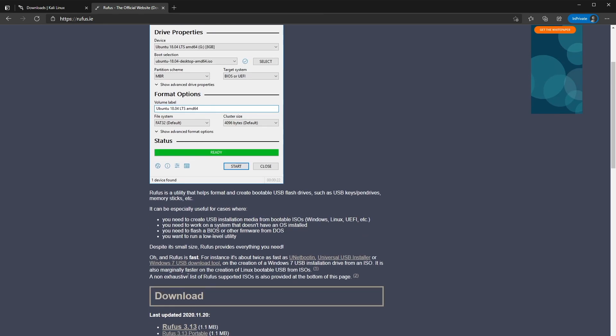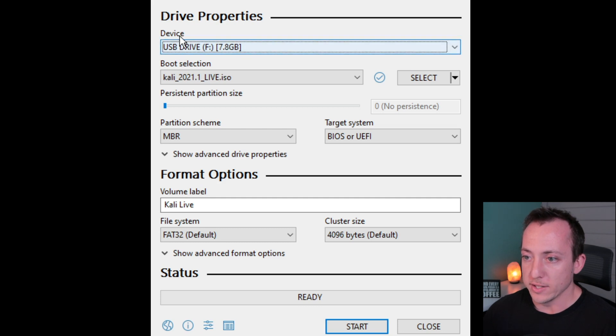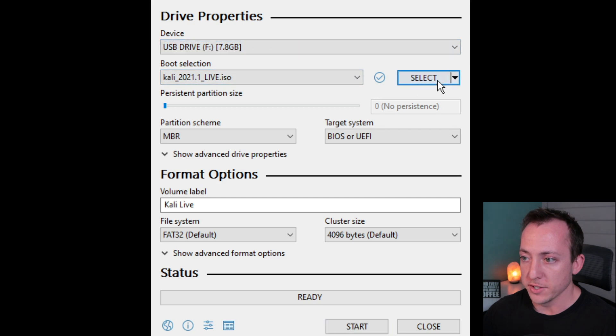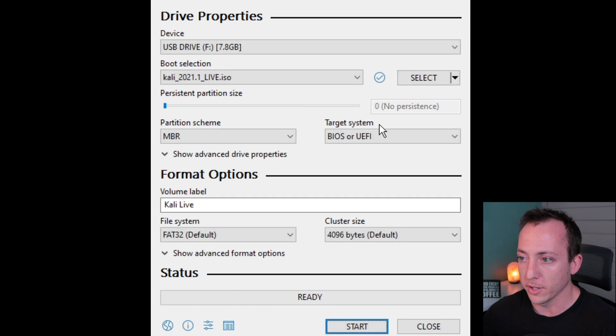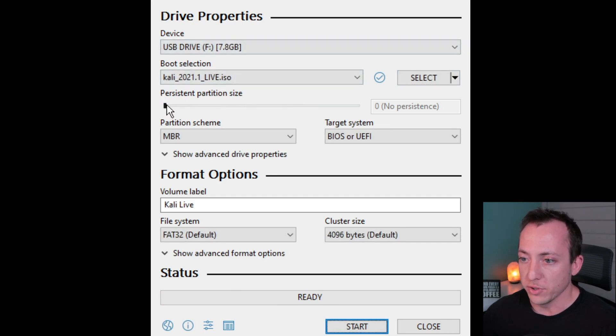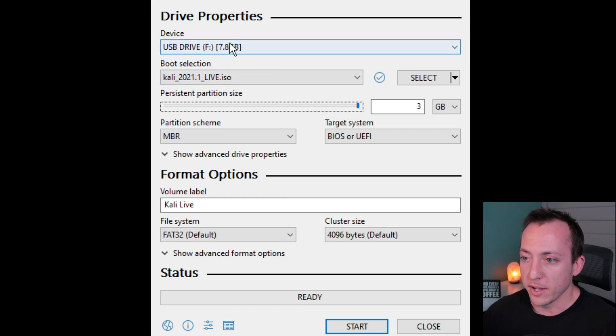Okay, so once you have Rufus installed, you want to go ahead and select your USB drive. So I have mine selected right here, and then we'll need to go ahead and select the Kali Linux live ISO. So again, mine's right here, double click on that. And then right here, persistent partition size. So essentially this is where we're going to create our storage space on our Linux partition.